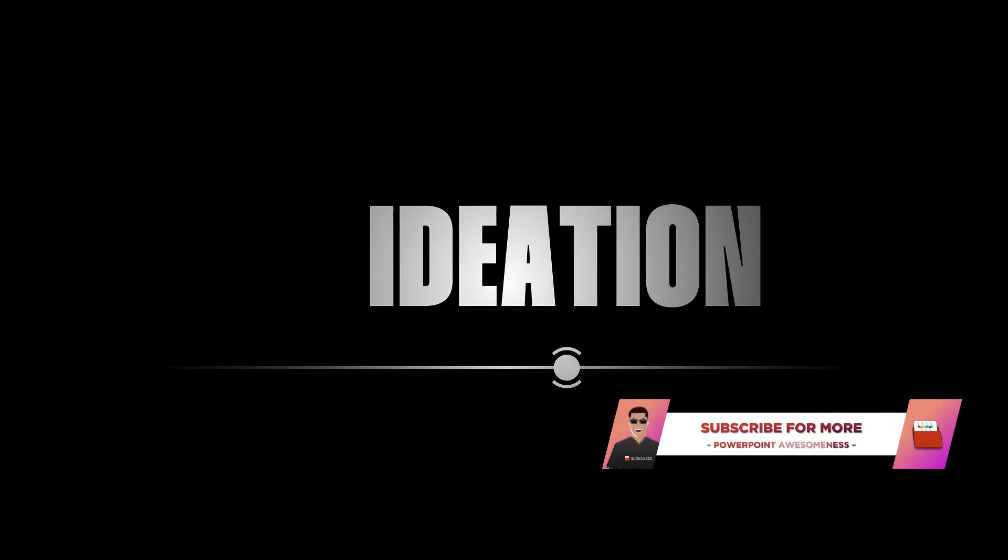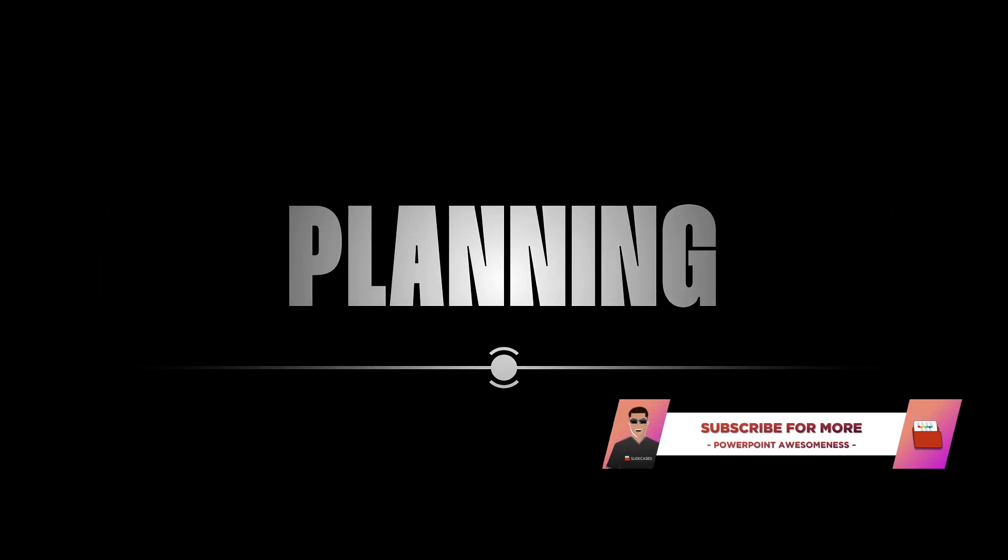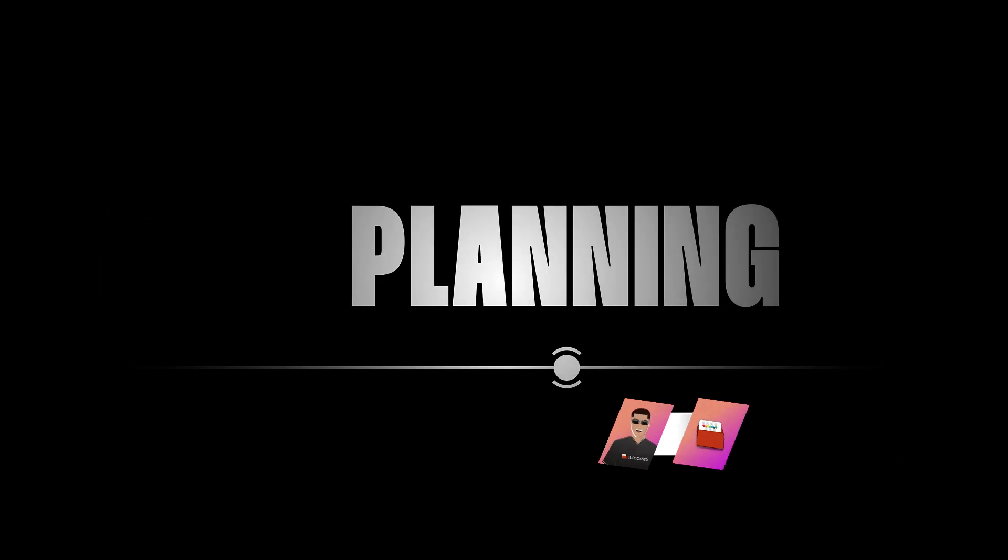That's a cool way to display the process or timeline in PowerPoint. Subscribe for more PowerPoint awesomeness, and I'll catch you guys on the next one.